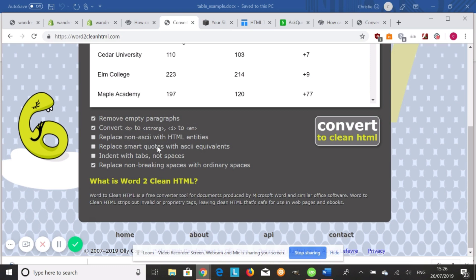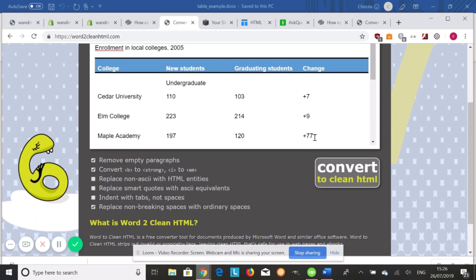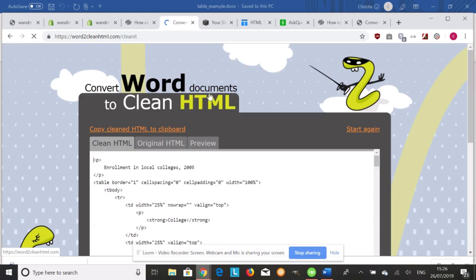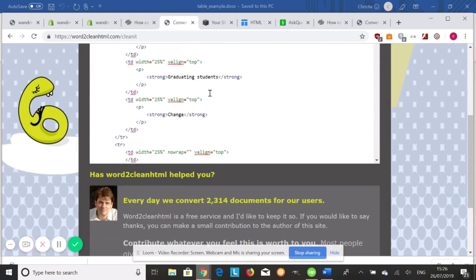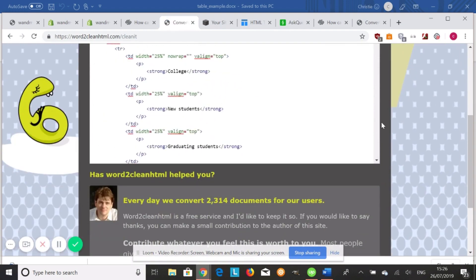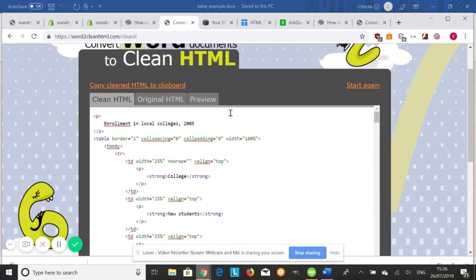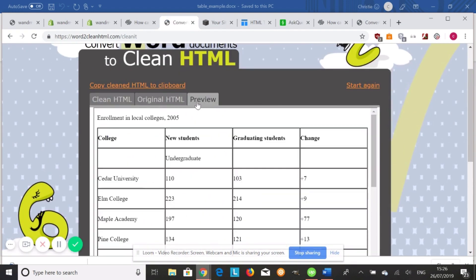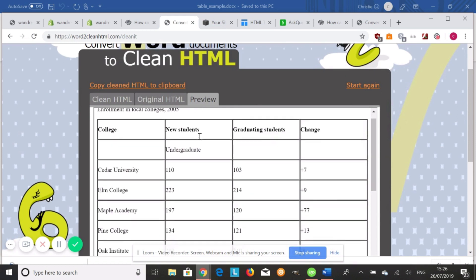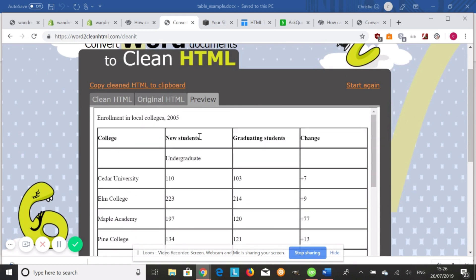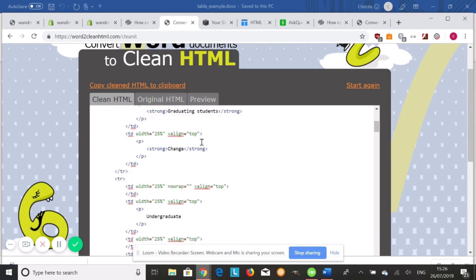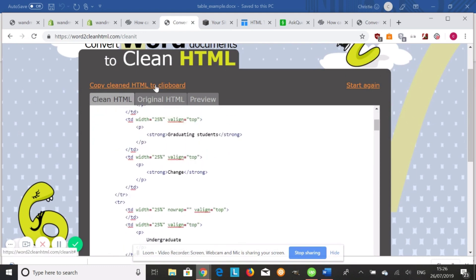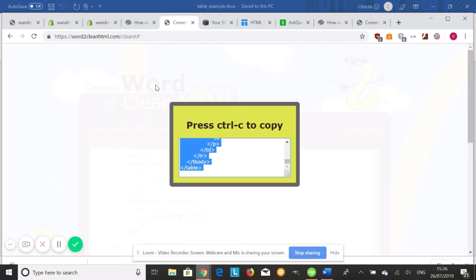You can also replace quotes with the equivalents. You can also indent with tabs, not spaces. And you can replace non-breaking spaces with ordinary spaces. So there's a few options there. If you convert this, you can also preview it, see what it's going to look like in Squarespace. So we're going to copy this HTML to our clipboard.